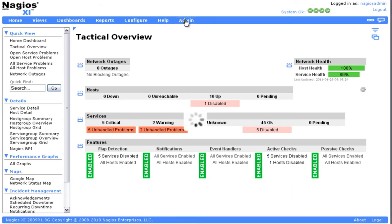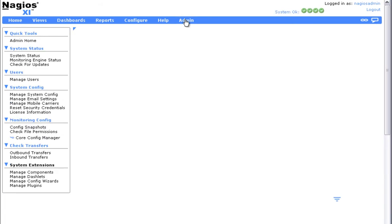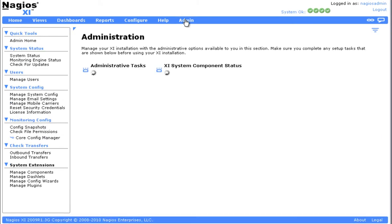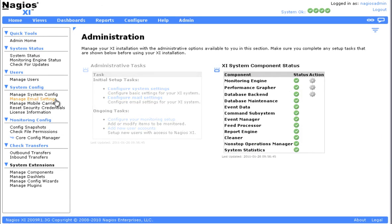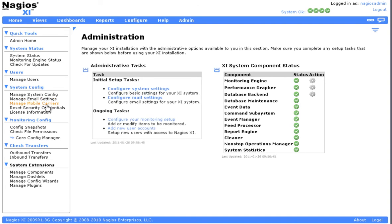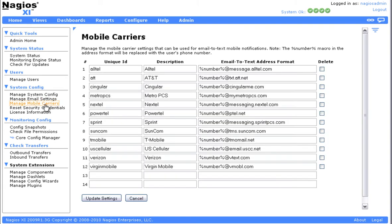To manage and customize your mobile carriers, access the main admin menu and select Manage Mobile Carriers from the left menu screen. Here you'll see a list of all the current mobile settings on your XI installation, and this page allows you to add custom carriers to your installation.